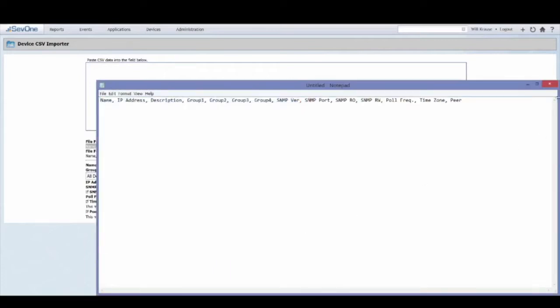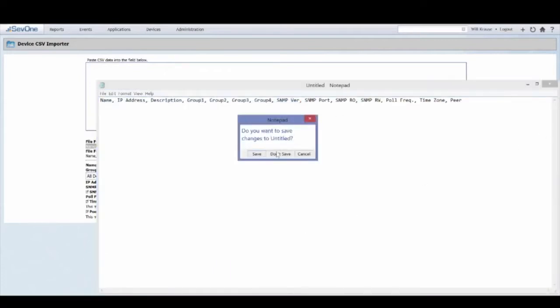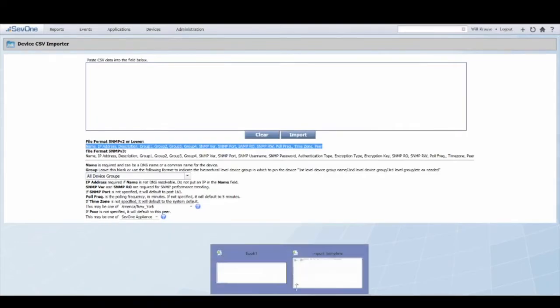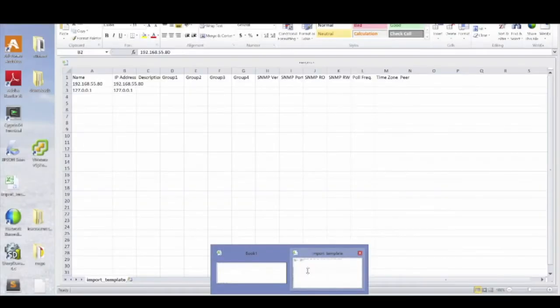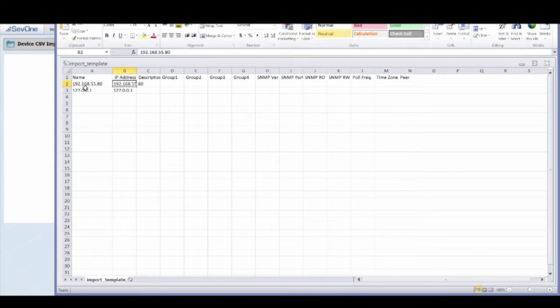I've already done that so I will forgo that step. Once you actually have the template made, navigate to the CSV editor of your choice. In this case I'm using Excel.